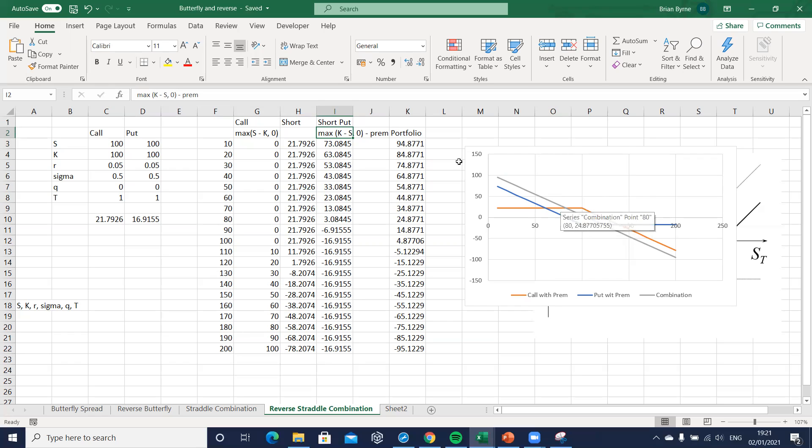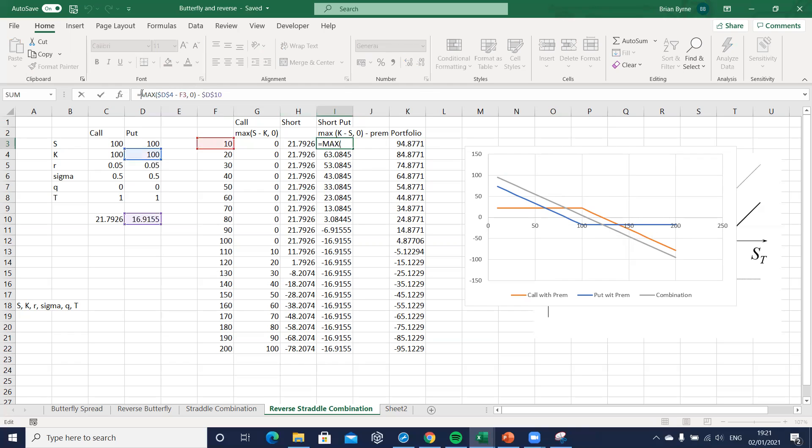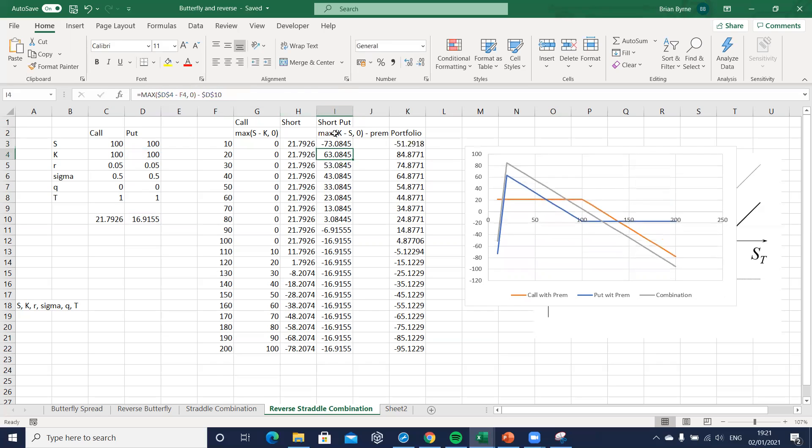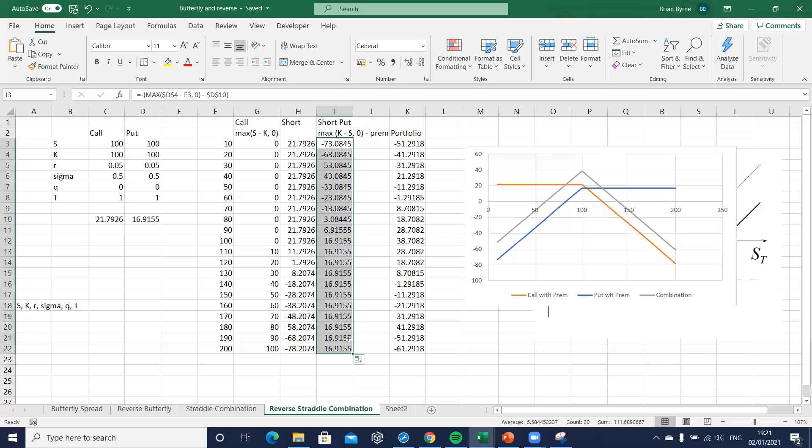But we don't want a synthetic futures. We actually want to reverse the short position. So again, we're going short. Make payoff here negative to reverse everything and fill in the parentheses and then just drag down. And once we've done so, then we have a reverse straddle.